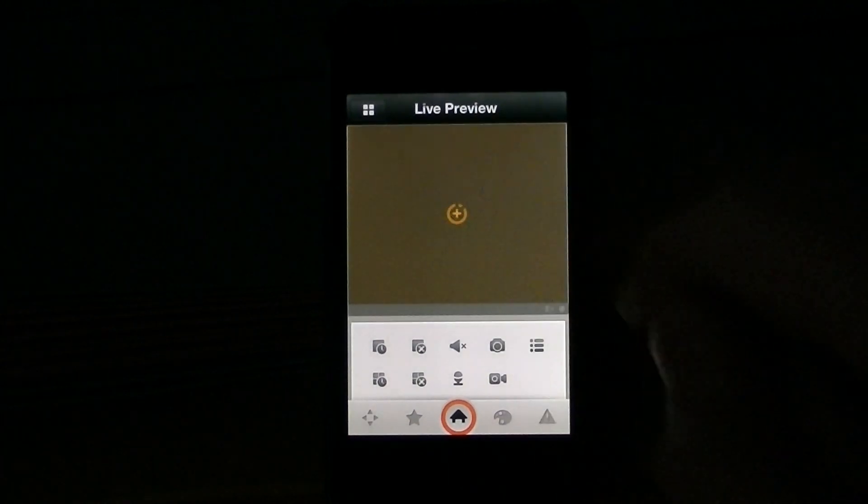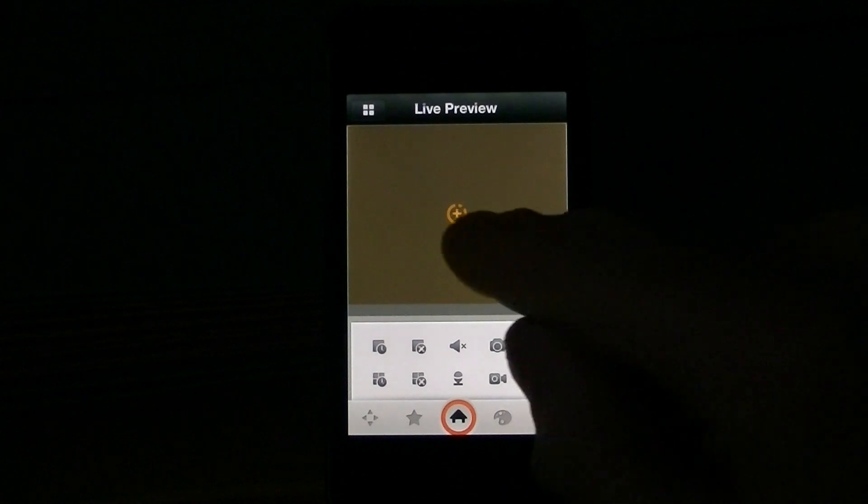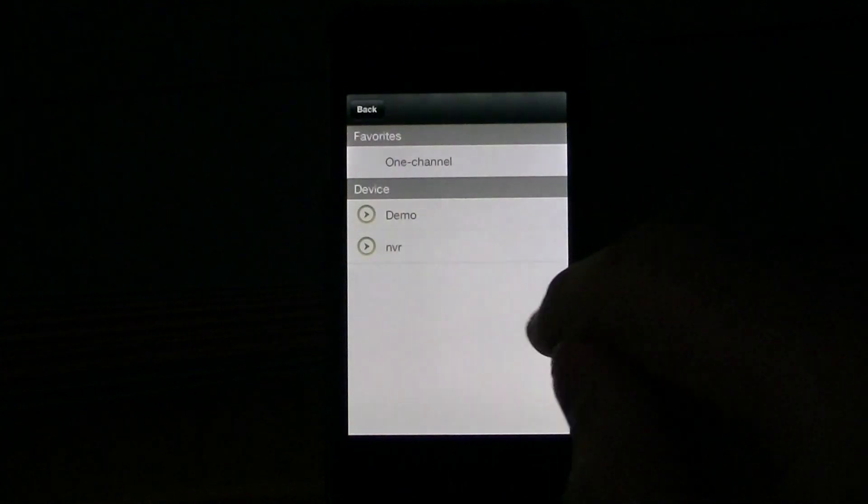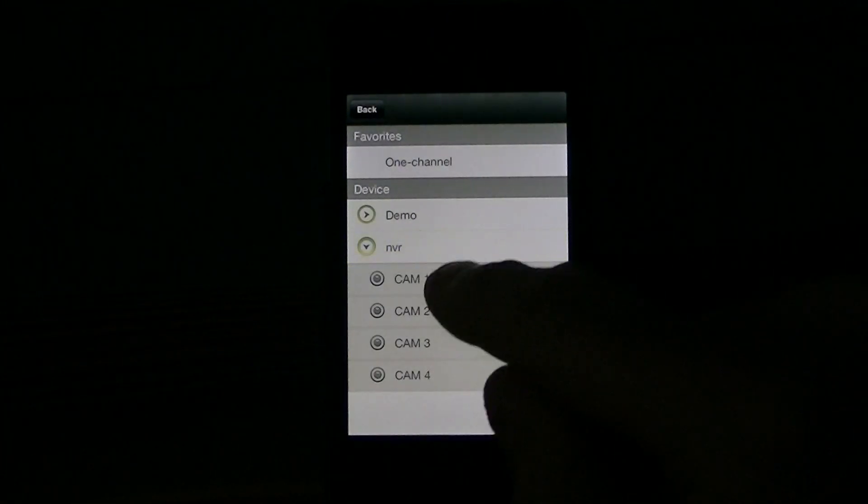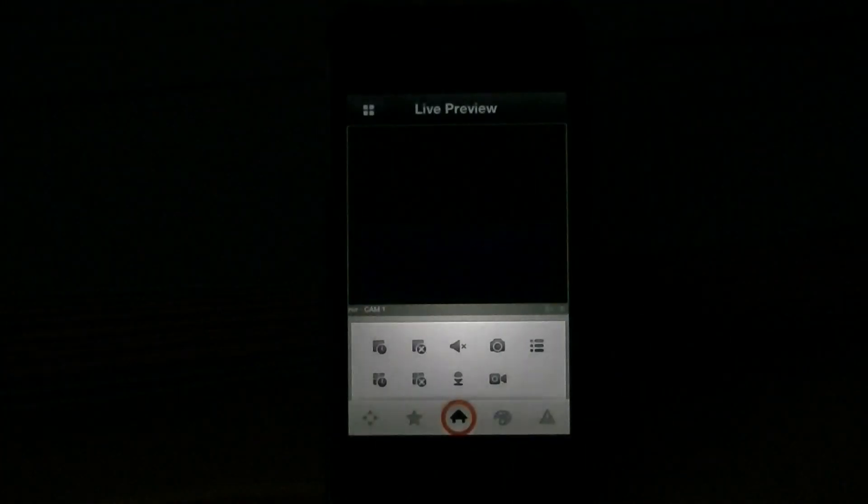Okay, and I click on the plus symbol to pick what device I want. I want the NVR, and I want camera one.